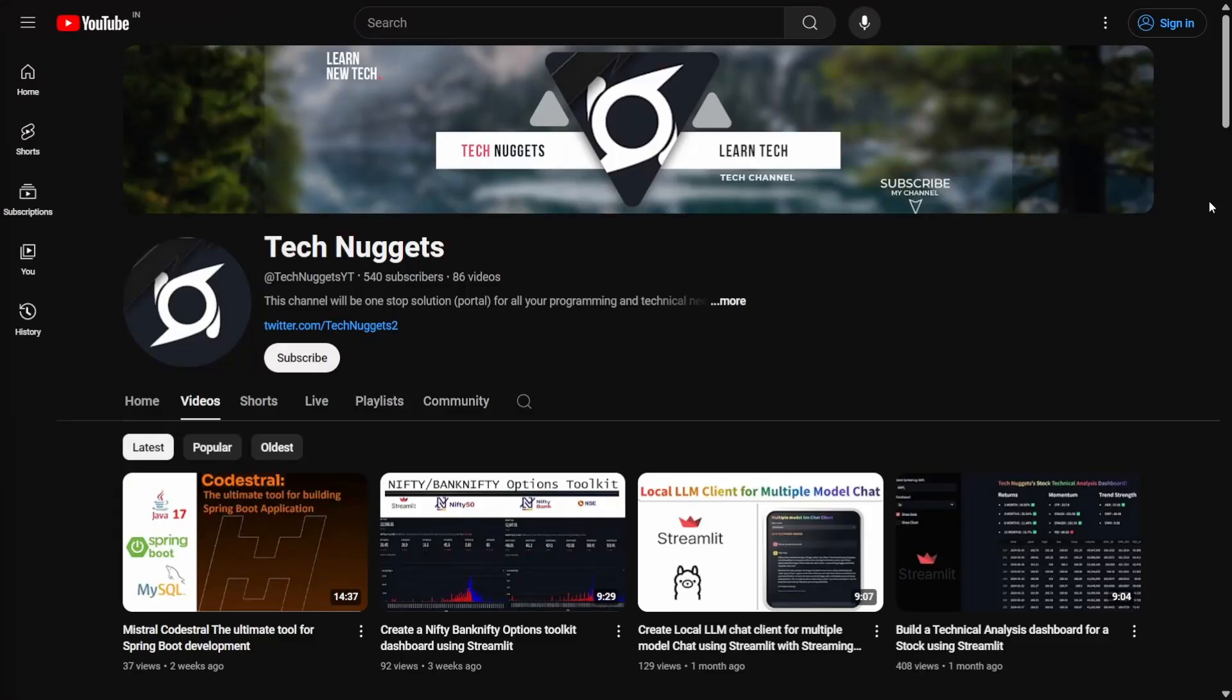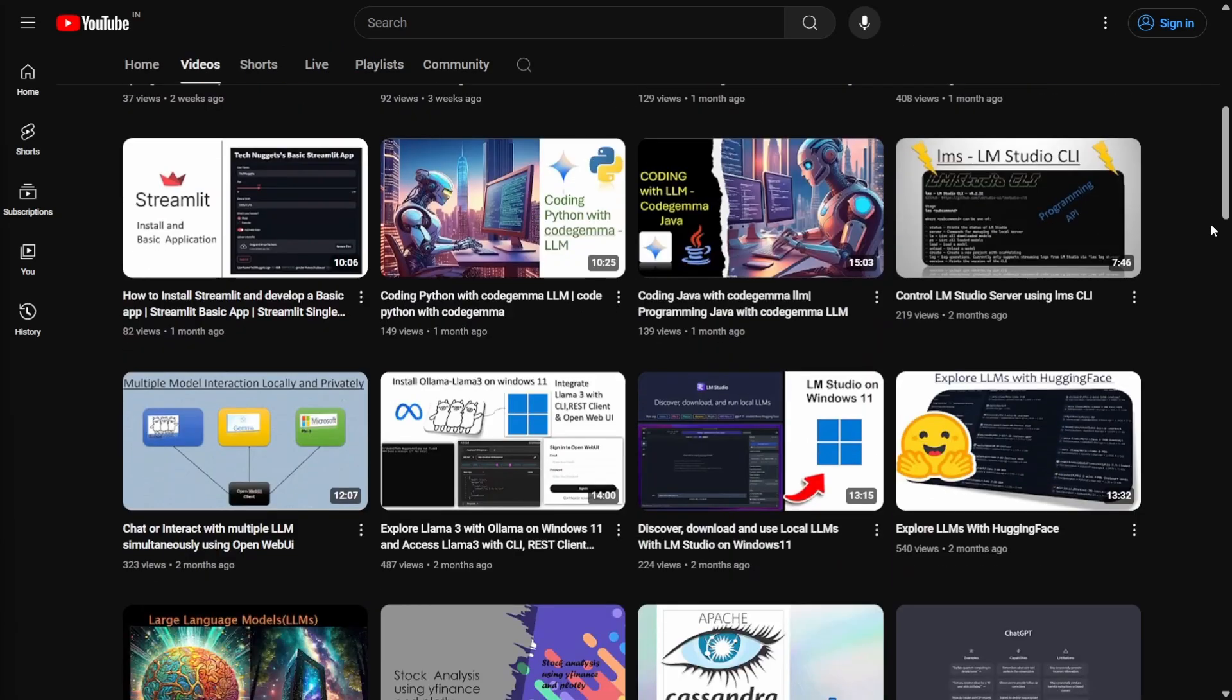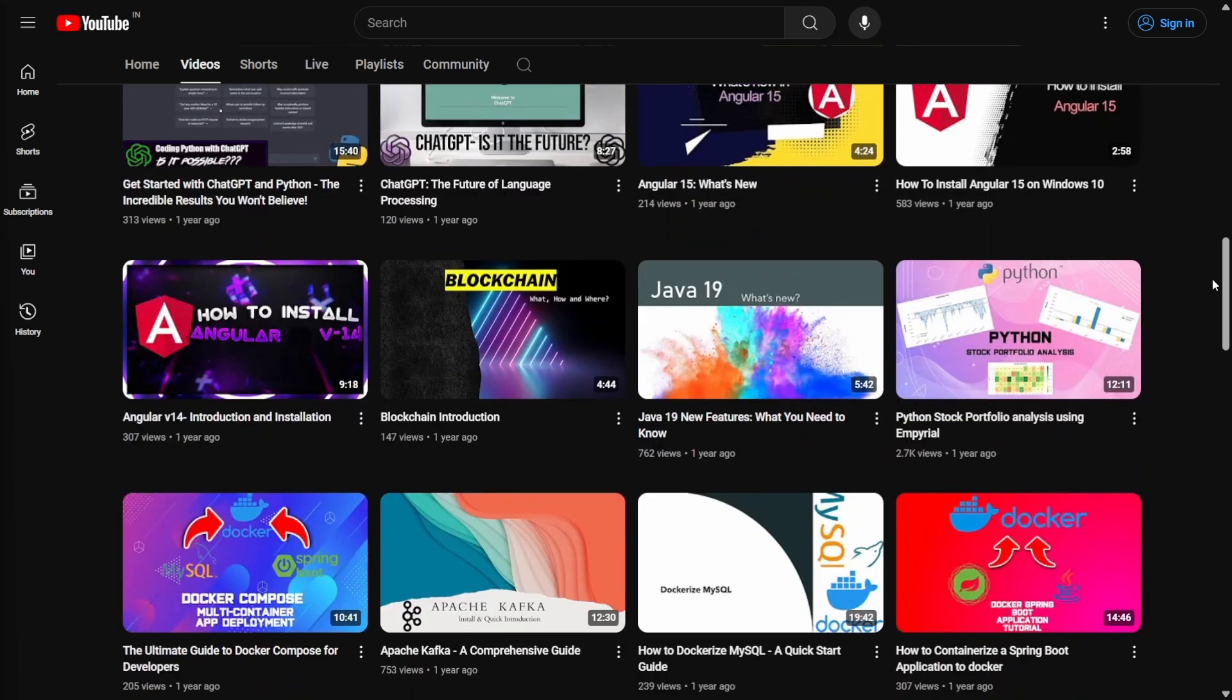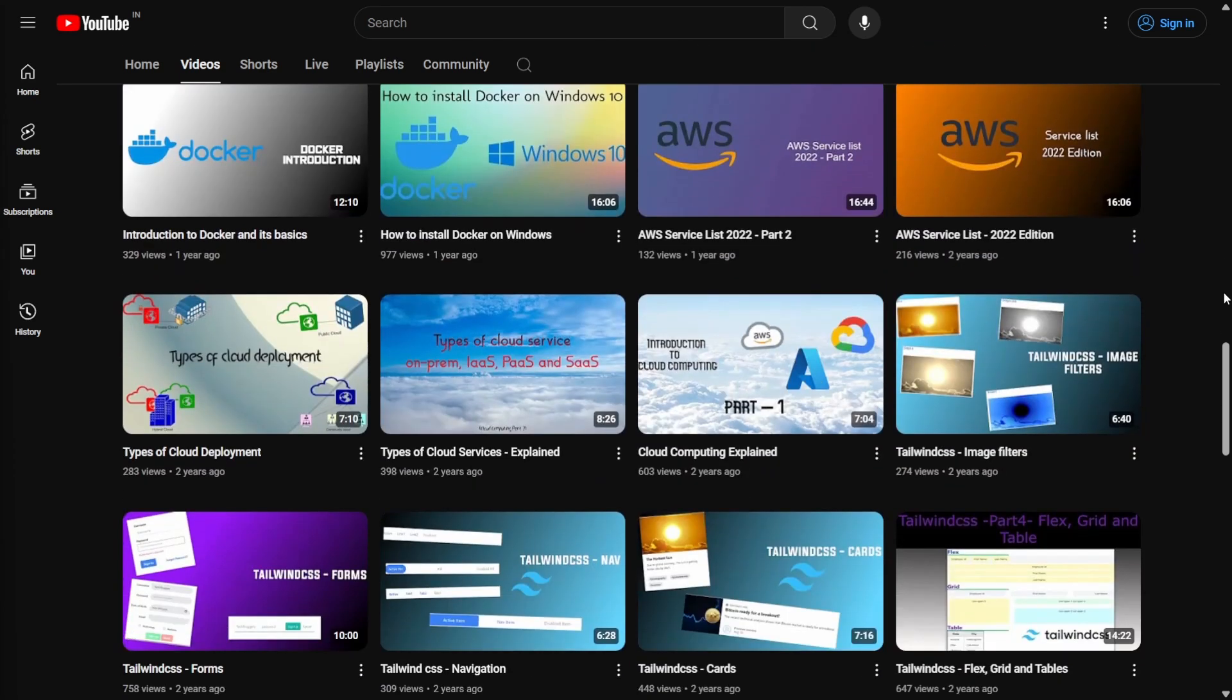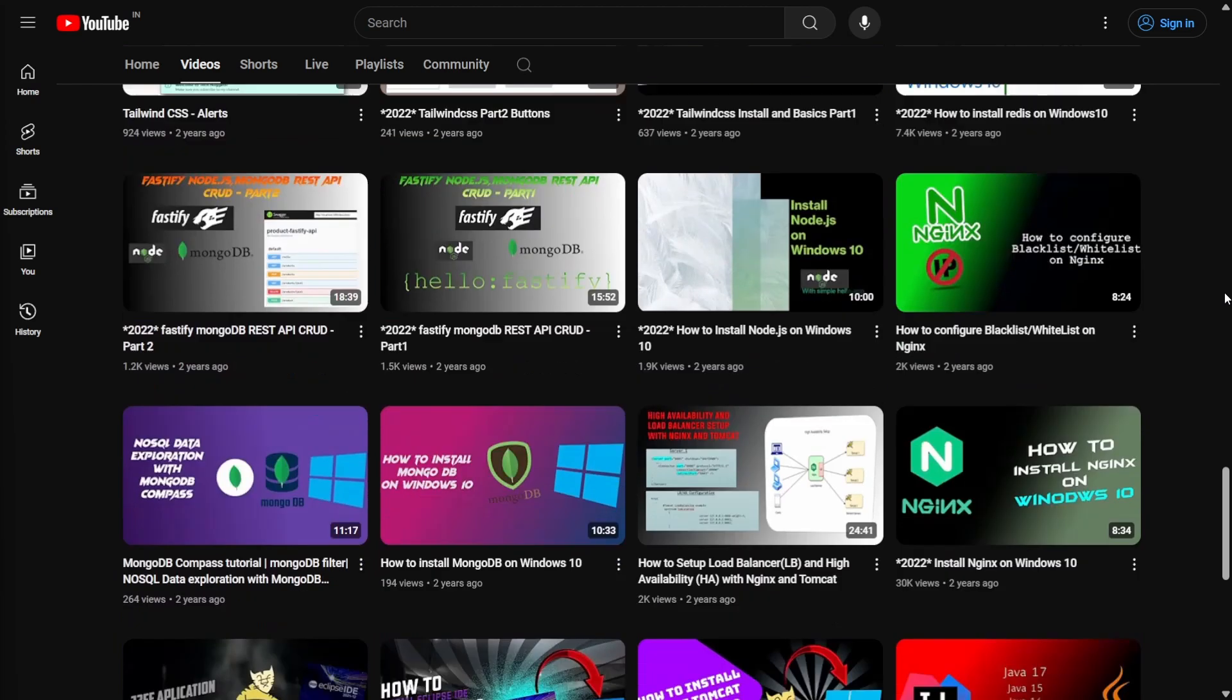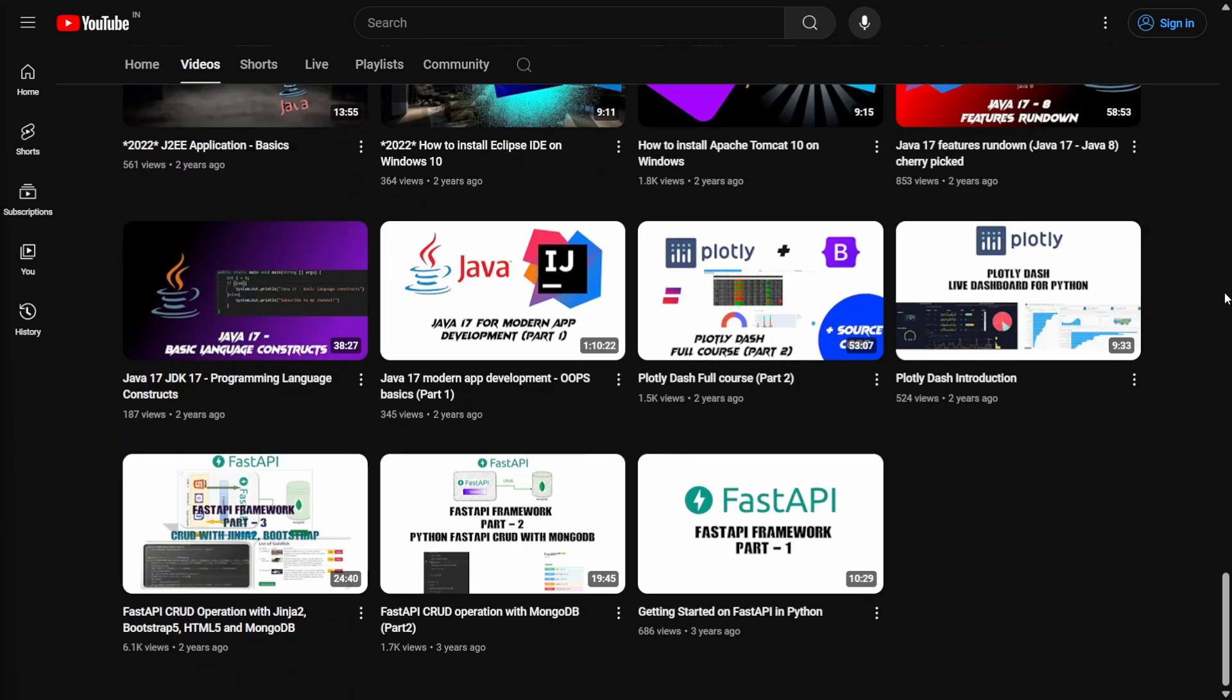Before we begin, I often upload videos about artificial intelligence, cloud technologies, and full stack development. These videos cover front-end technologies like Angular and Bootstrap, back-end programming languages like Java, Python, and Node.js, and databases like MongoDB and MySQL. You can find all this and more on Tech Nuggets channel. Please subscribe, share, and like the videos.